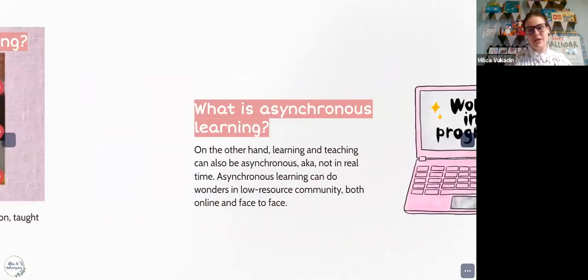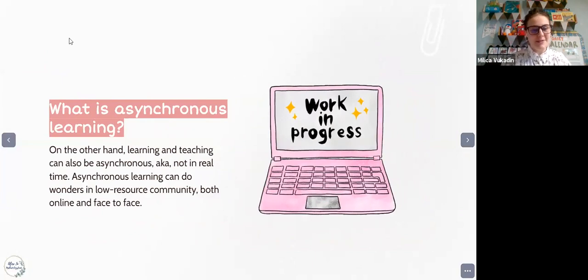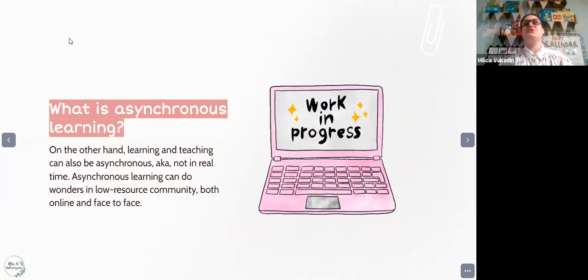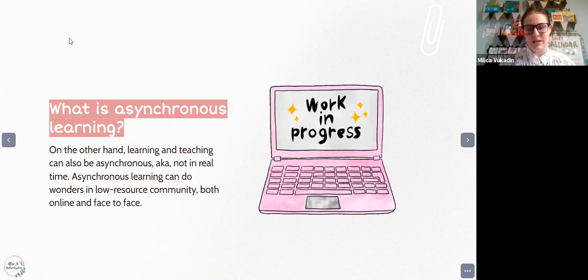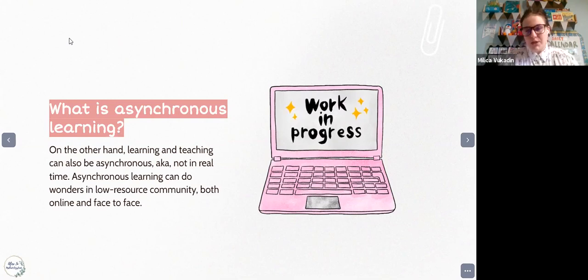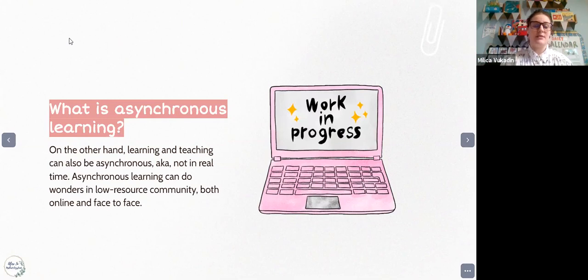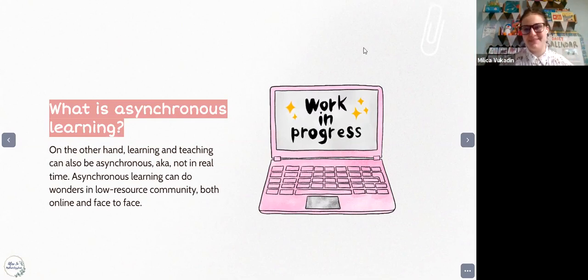When we go to asynchronous learning, we just add 'a' and we know it's literally the opposite. When you're teaching asynchronously, you're not in real time, so you have to use other activities to engage your students. Personally, this works wonders in low-resource communities — for example, if students don't have a good internet connection. Asynchronous learning can be done both online and in face-to-face classrooms, so it's very versatile.